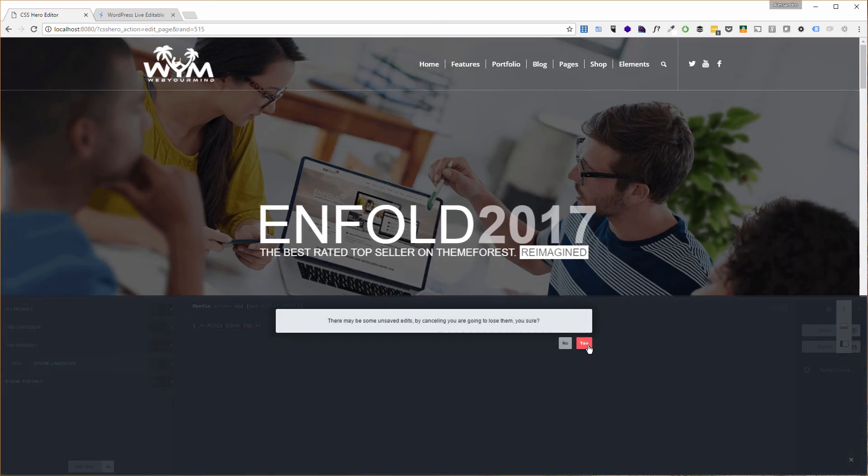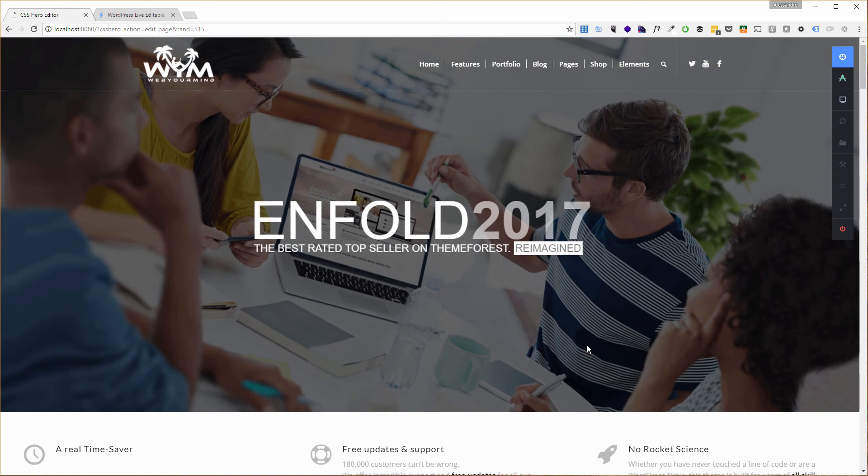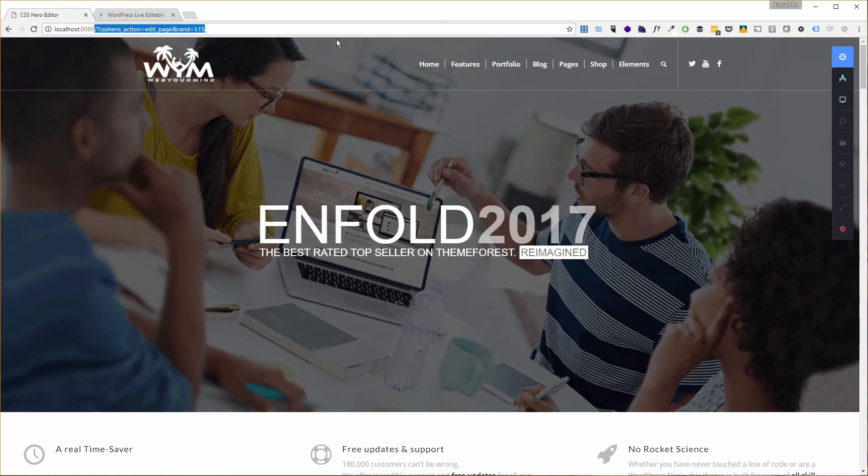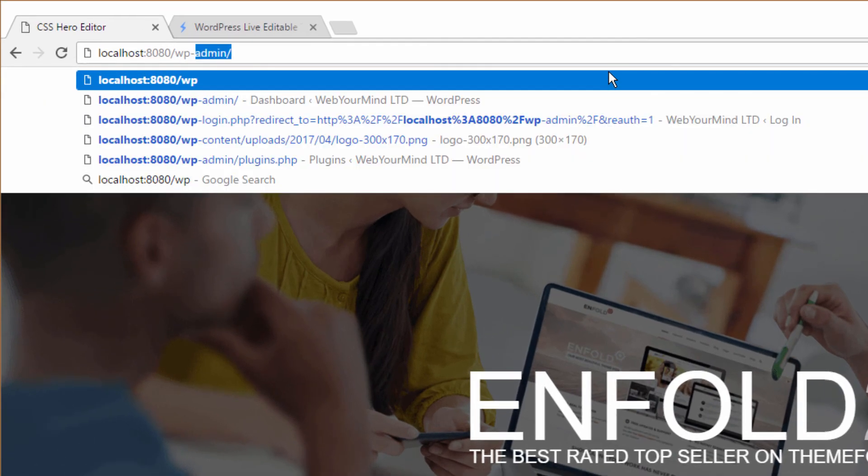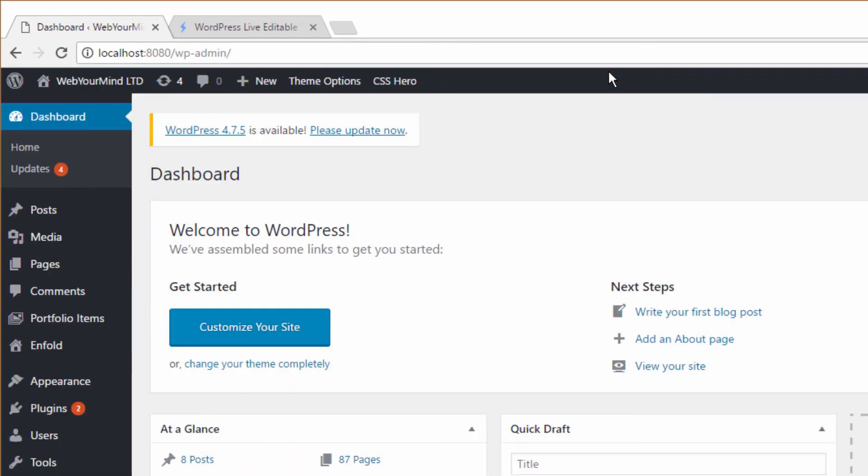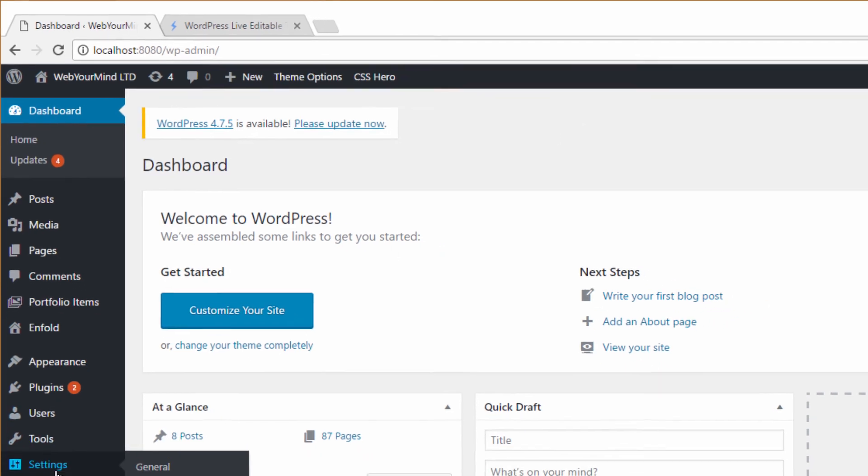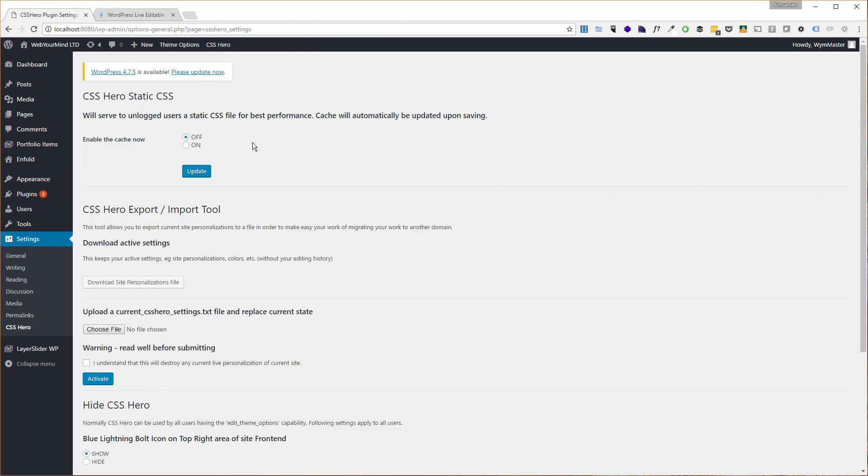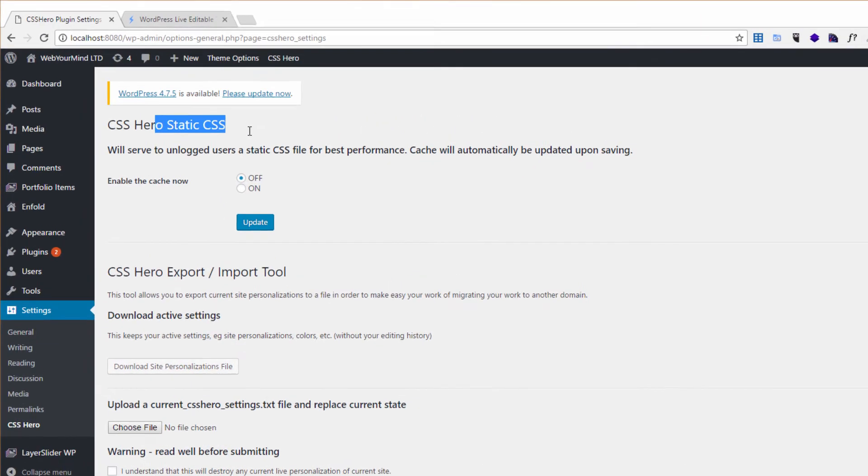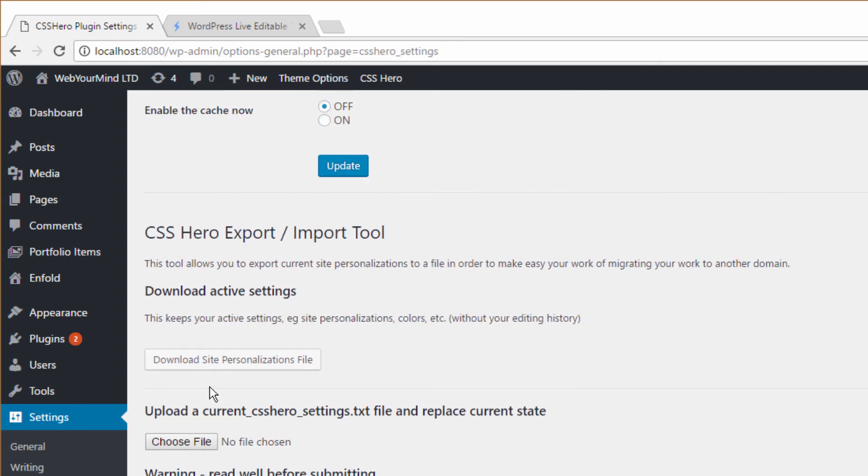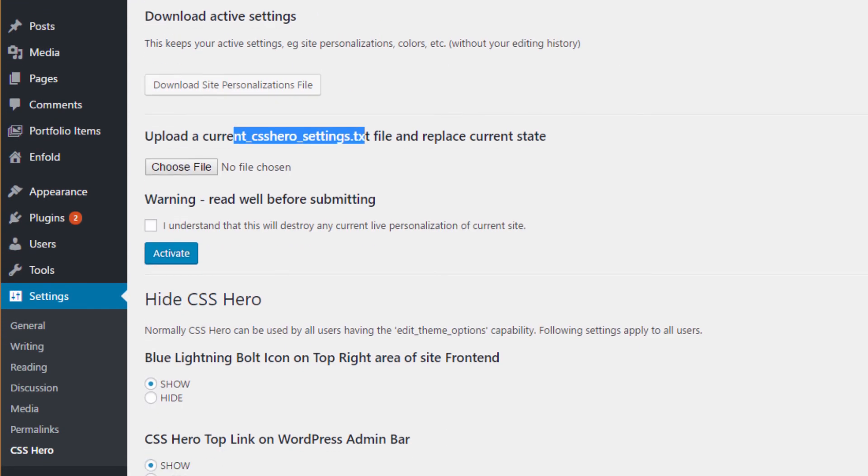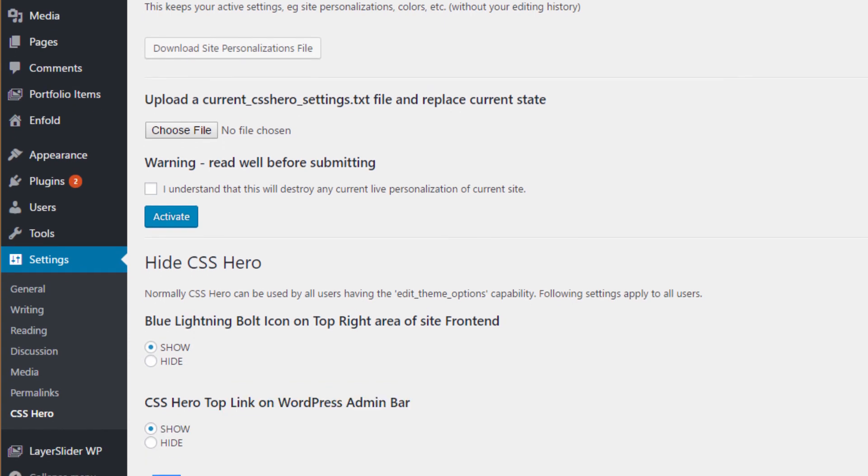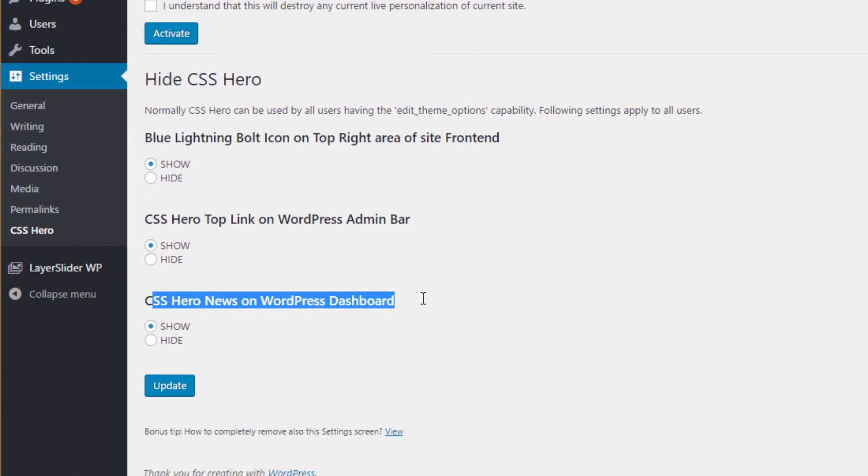The last thing you need to be aware of is the actual option in the admin menu. If we go in our admin interface by typing wp-admin, and we go under settings, CSS Hero. There's a bunch of settings we can configure, like we can have static CSS, so basically serve the data from cache. Once we're happy with all our changes, CSS Hero might use static CSS instead. We can download site personalization files, upload settings files we've exported previously, and decide if CSS Hero should be shown with the blue icon lightning bolt you saw at the start of this tutorial, or just in the WordPress admin bar, and if we want to see the CSS Hero news on the dashboard.